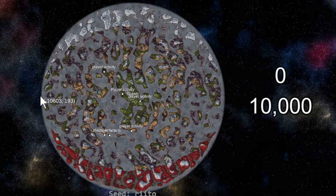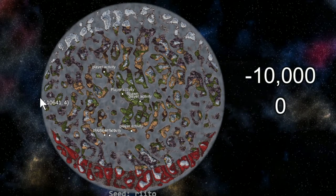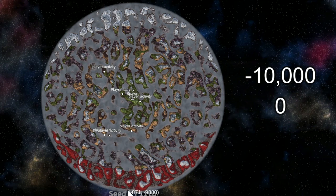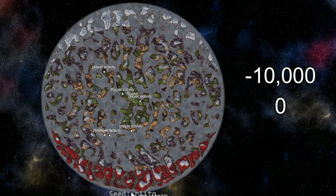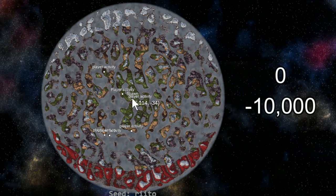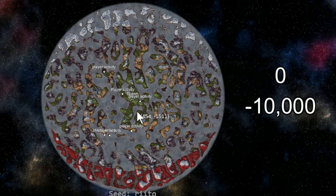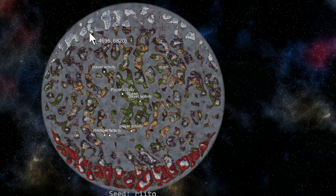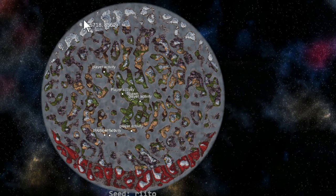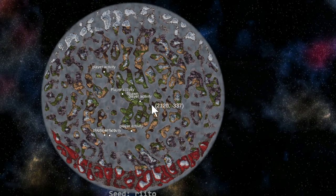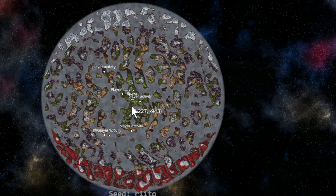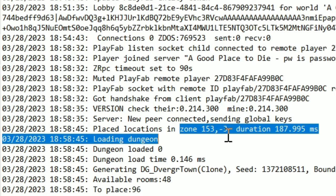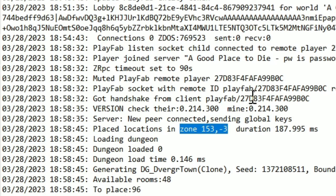All the way over here, negative 10,000, zero. And all the way over here, zero, 10,000. So there's basically a grid of 10,000 units that you can use to represent an exact location anywhere in Valheim.